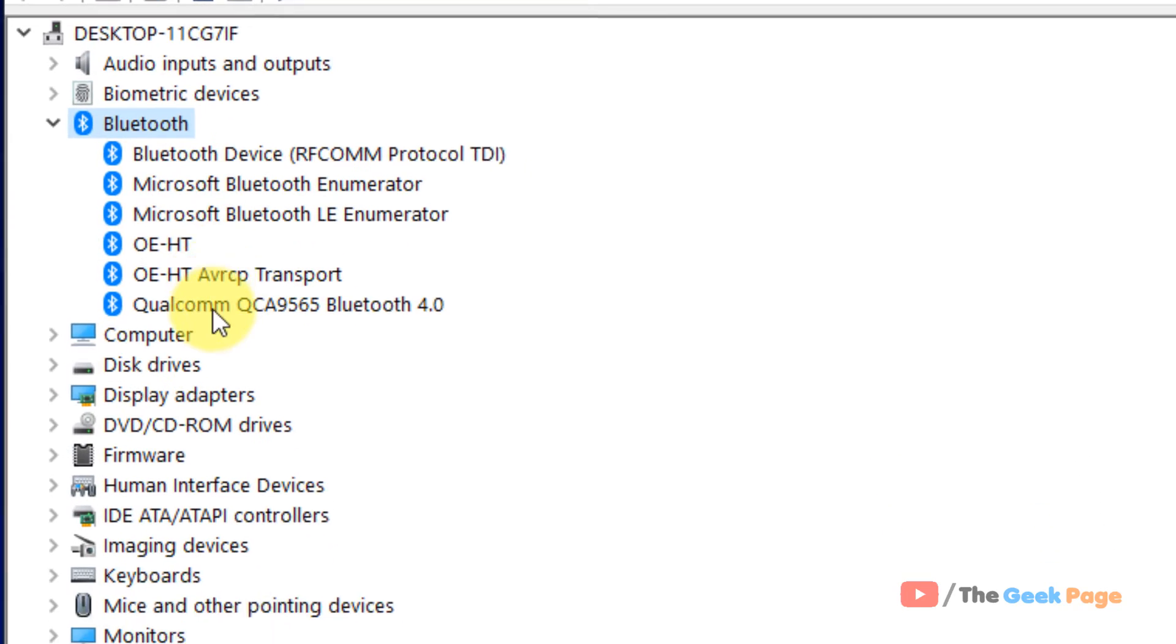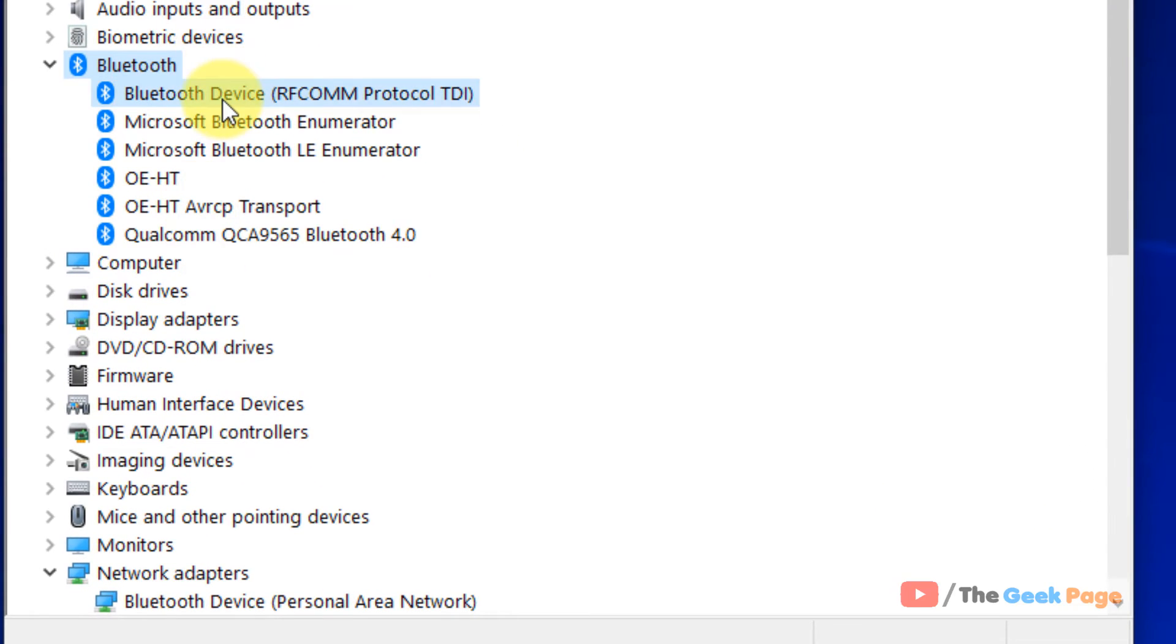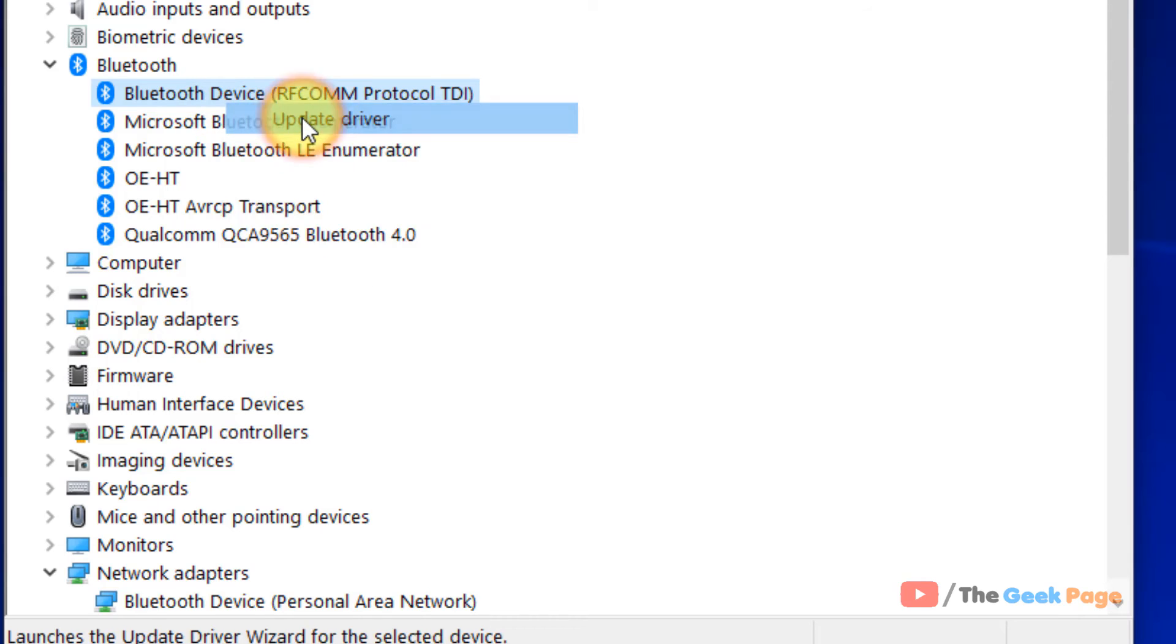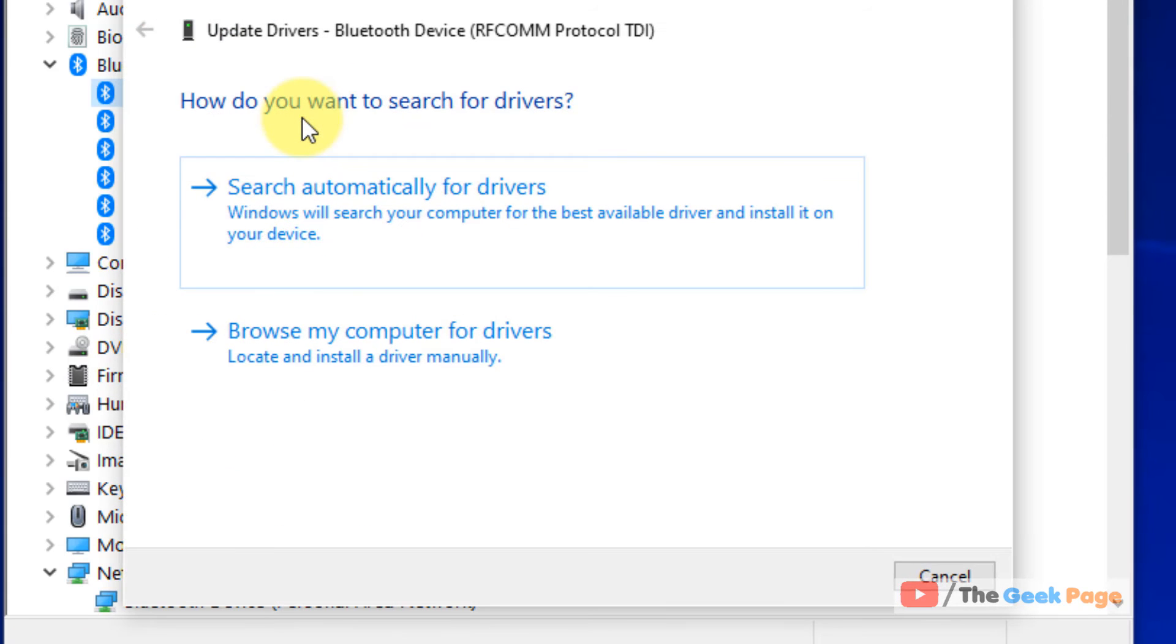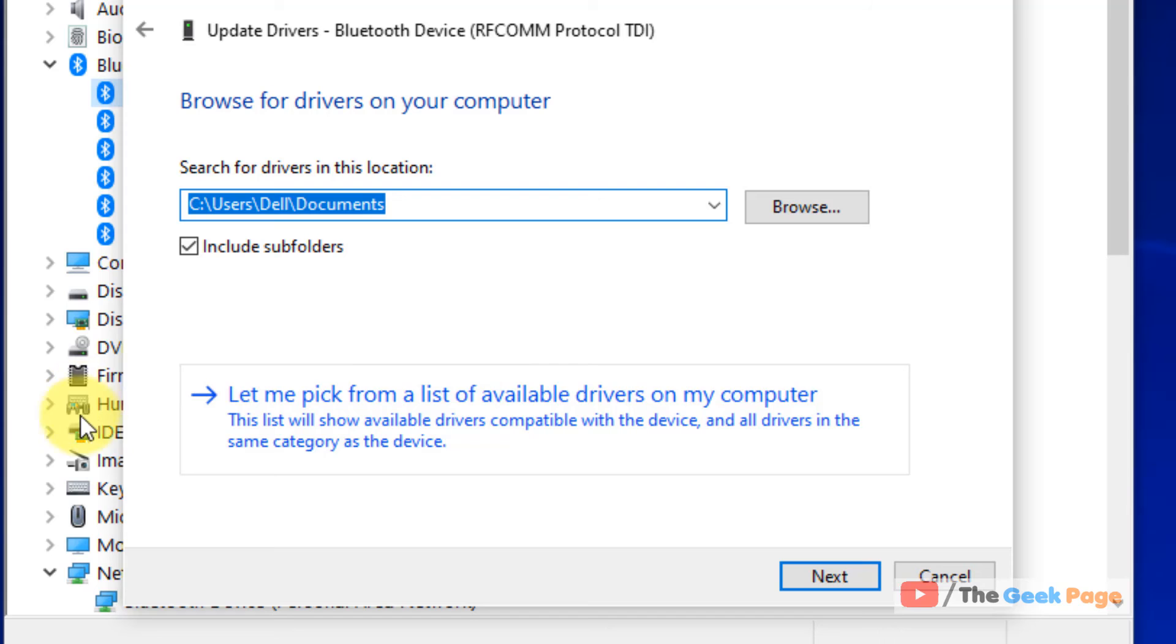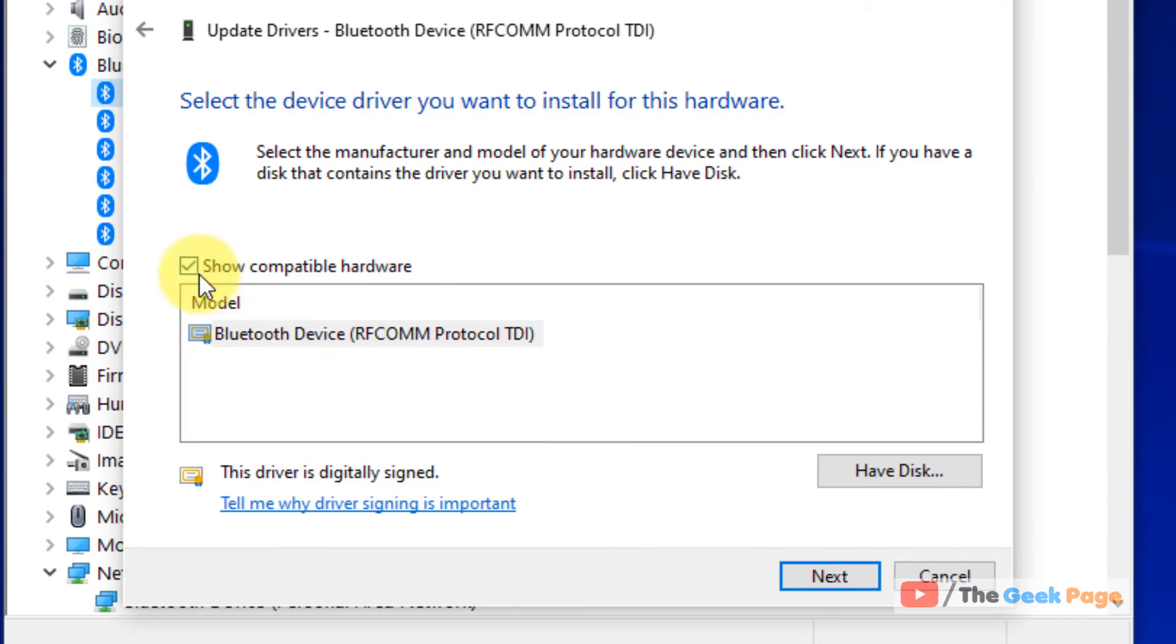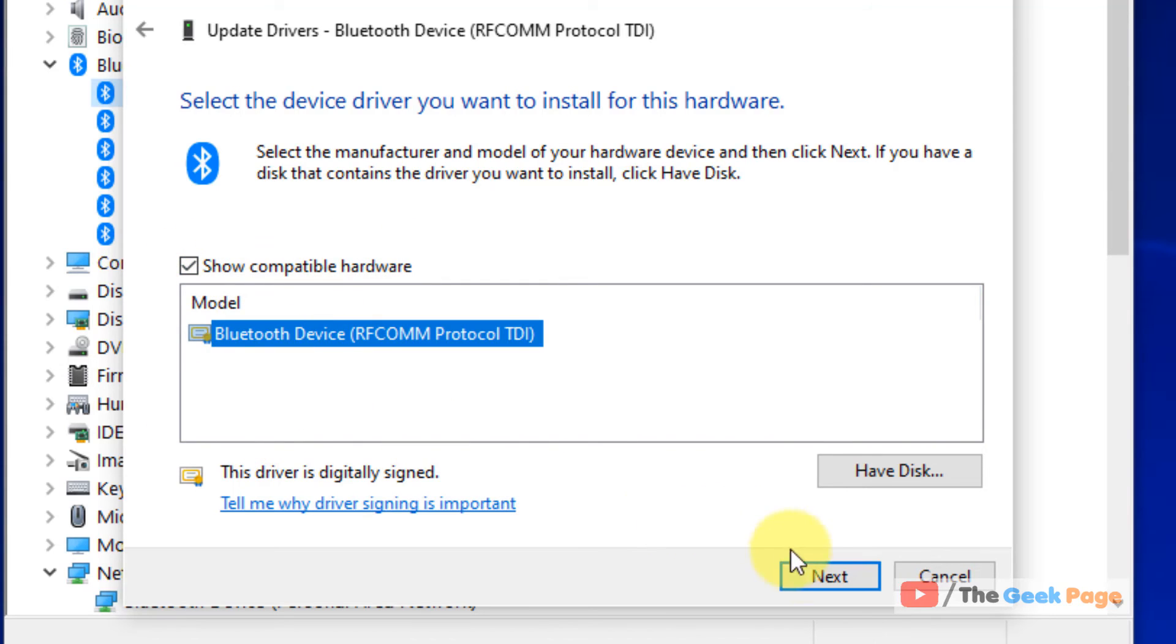Now what we will do, we will update all of them. Just right click on the first one. Click on update driver. Click on browse my computer for drivers. Now click on let me pick from a list of available drivers. Make sure this is checked, show compatible hardware. Select the first one click on next.